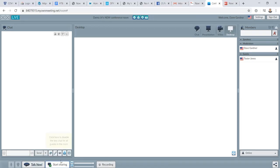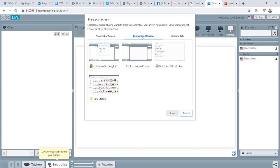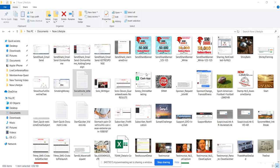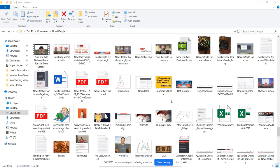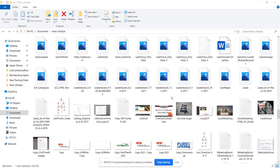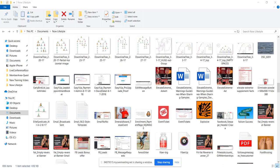We'll go back up again. We'll click start sharing. And we'll do application. And for example, we'll just do my tab showing just different images that I've used for my files for NowLifestyle.